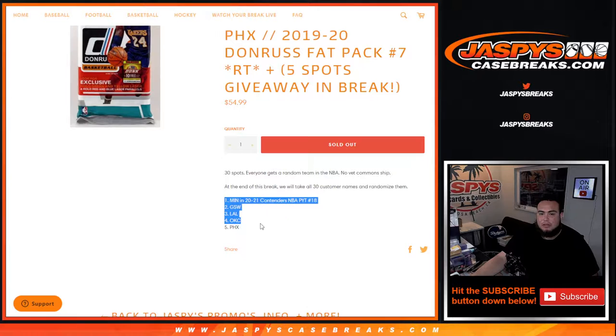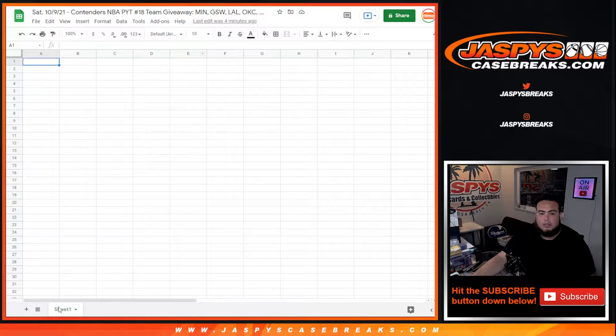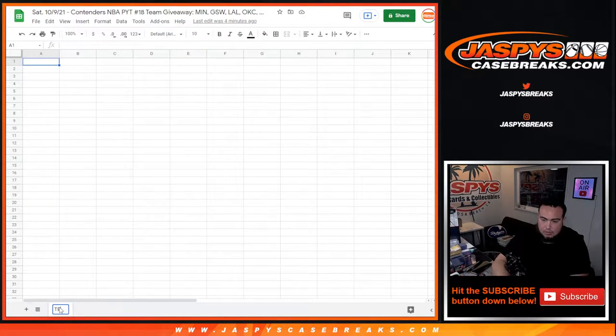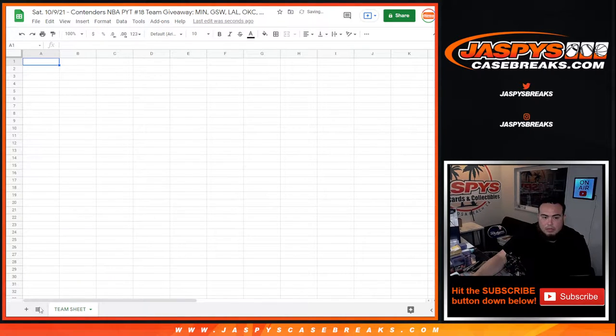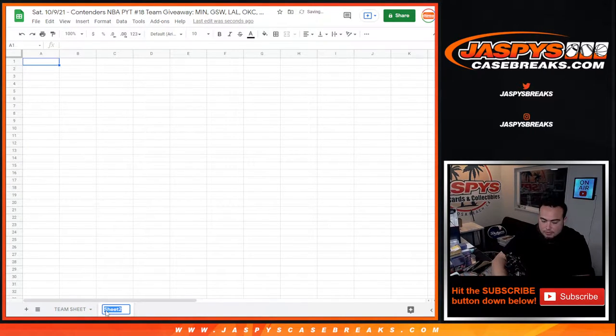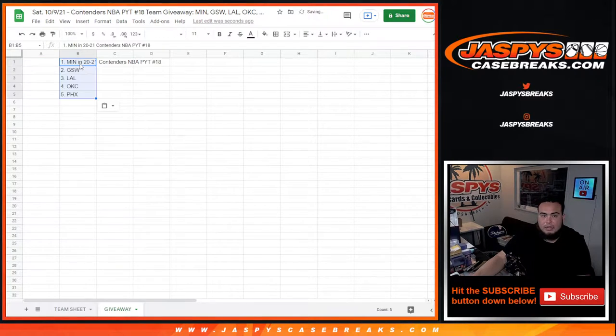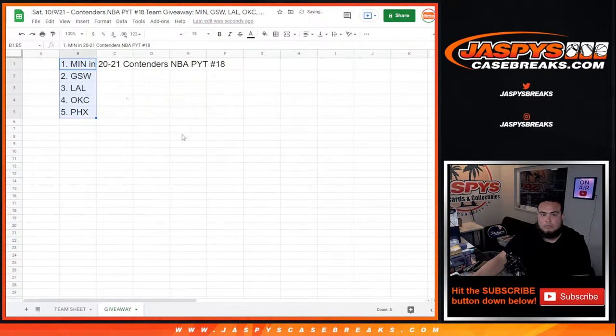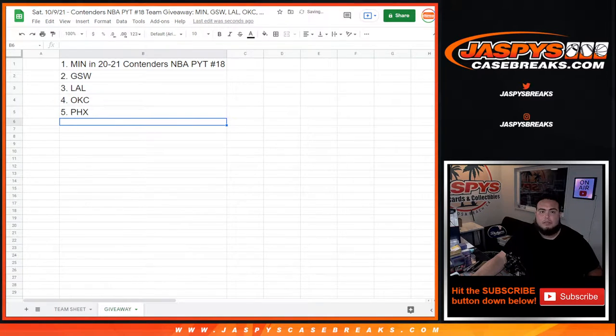Then we'll randomize only the customer names, and customers in the top five will win a team in the break. So let's put this as team sheet, and this would be like giveaway. And then remember, top five get that.